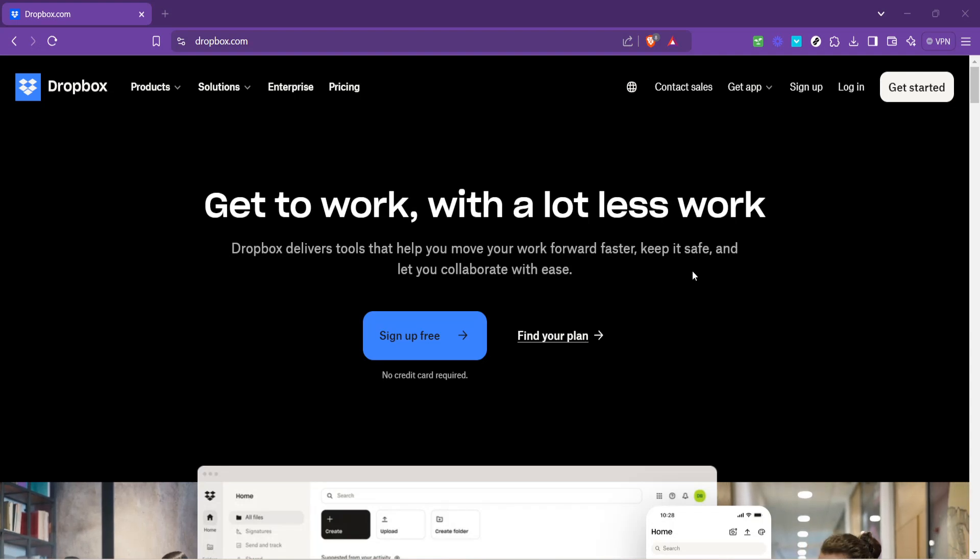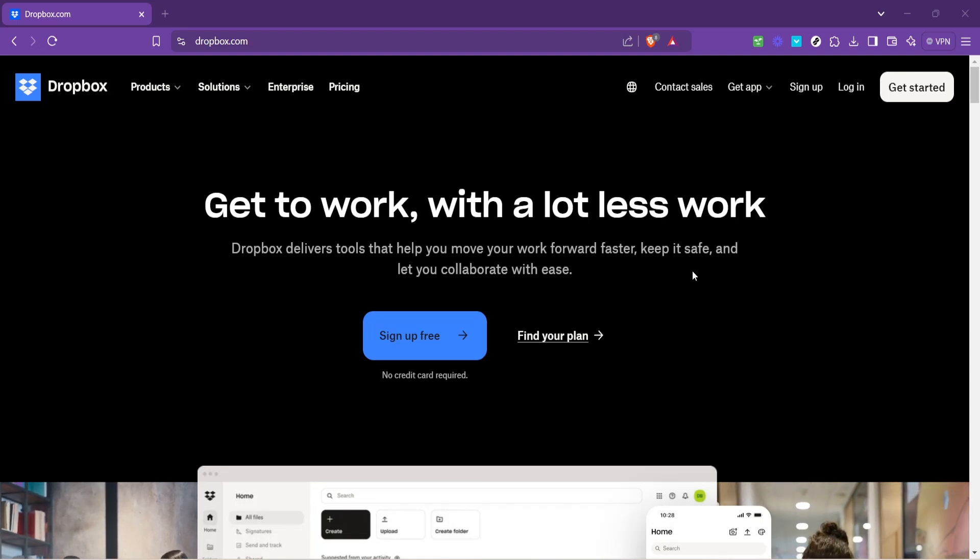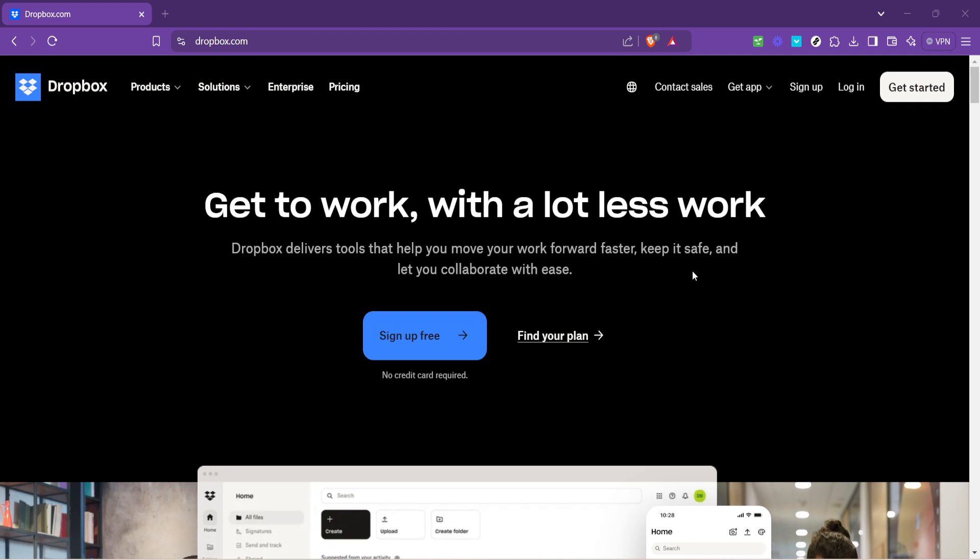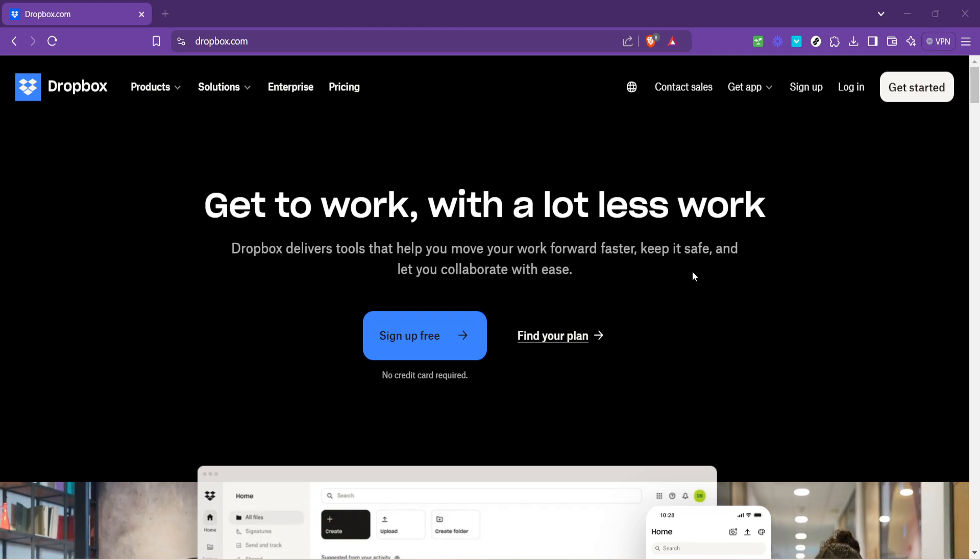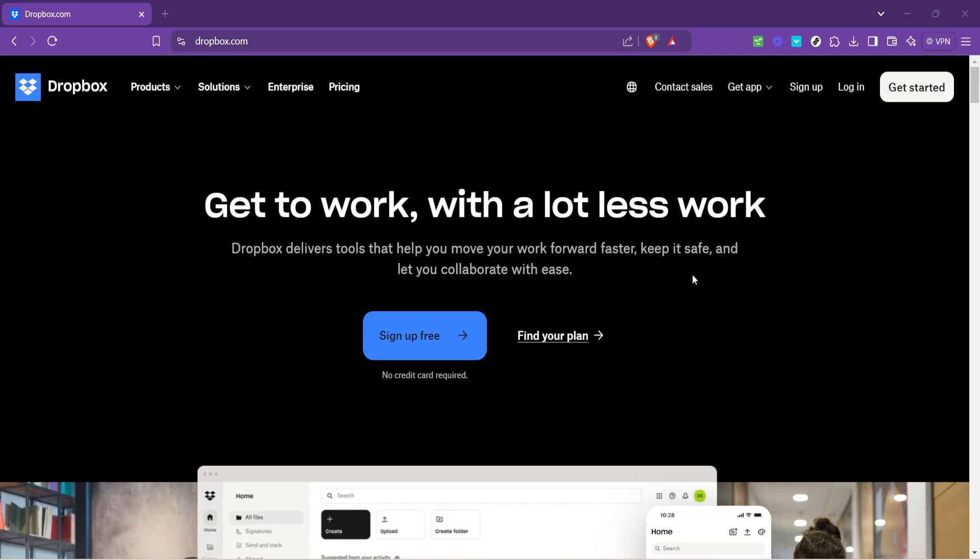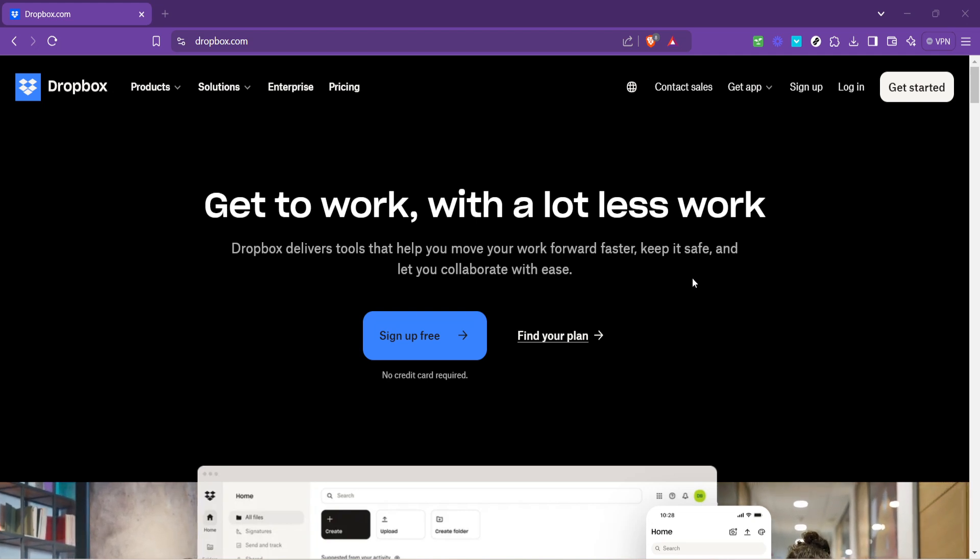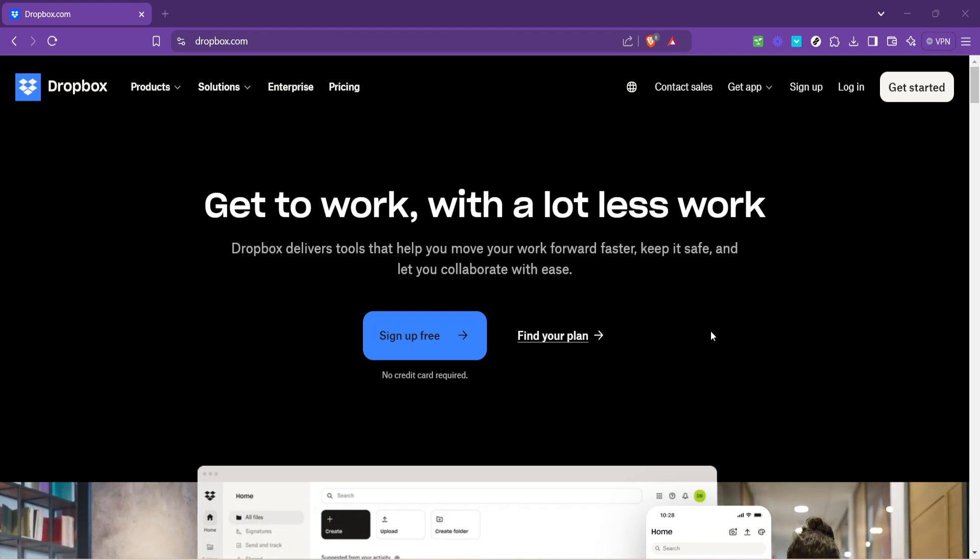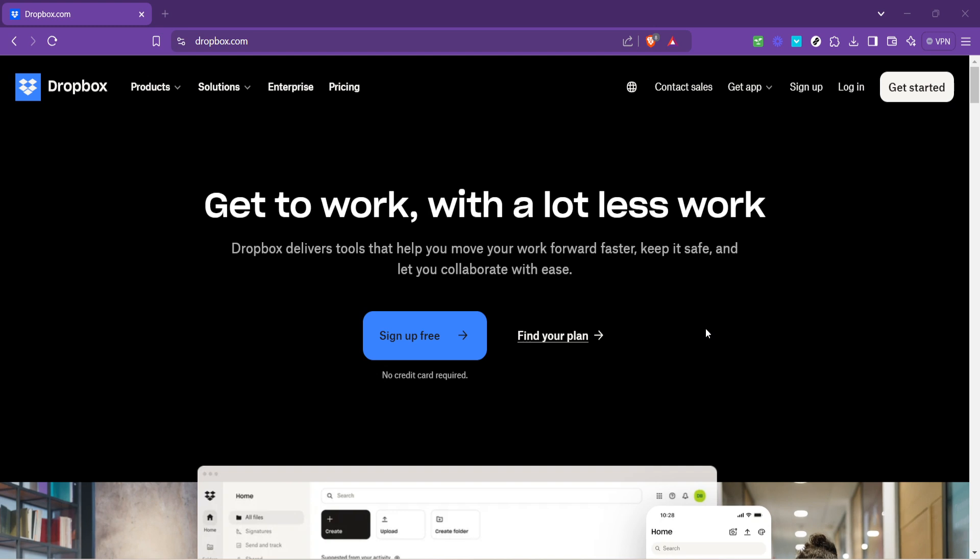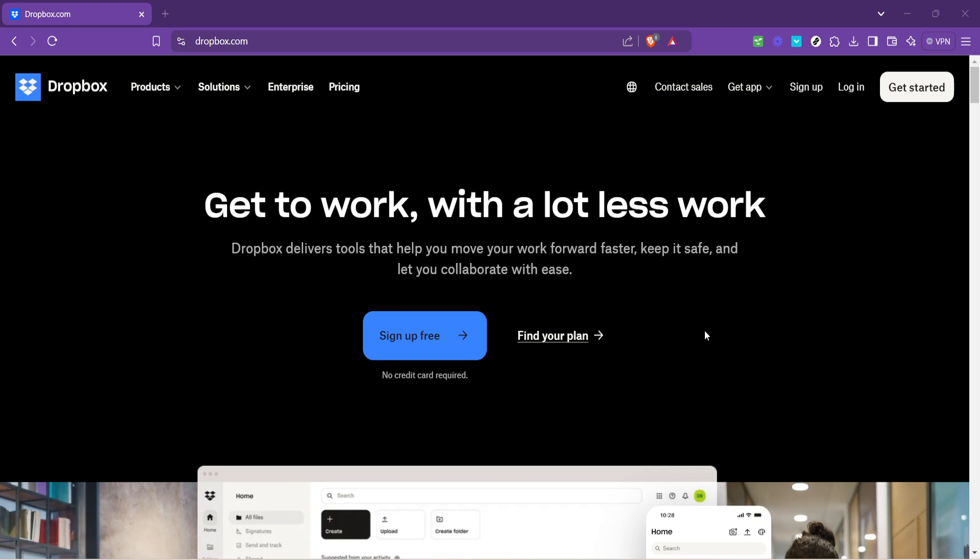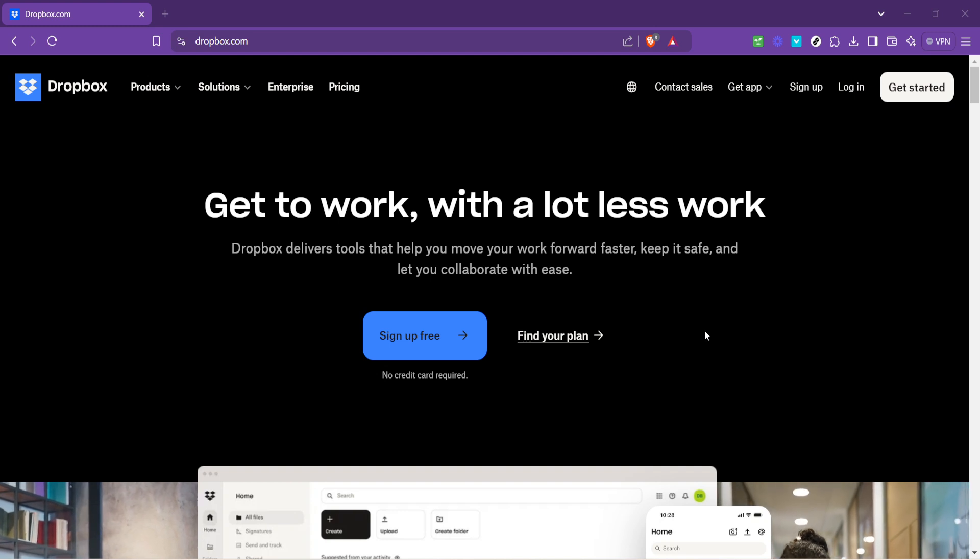In today's video, I'm going to teach you how to access Dropbox files. Dropbox is a fantastic cloud storage solution that allows you to store, share, and access your files from anywhere, provided you have internet access.